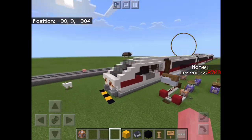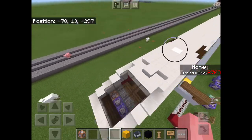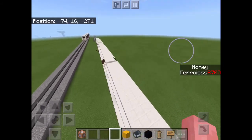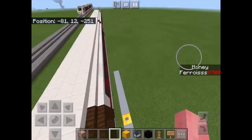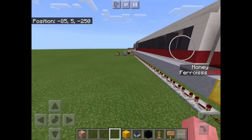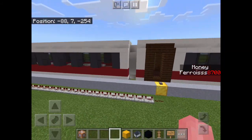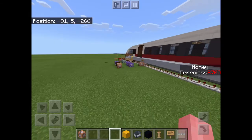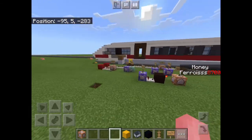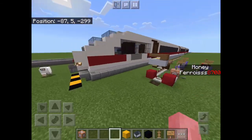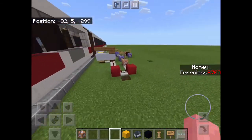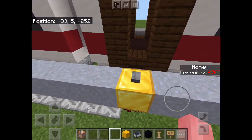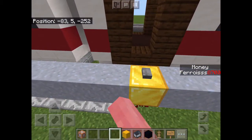Hey guys, welcome to my Minecraft video. It's a bullet train tutorial, as a lot of you have wanted a bullet train tutorial, so I will be making one.